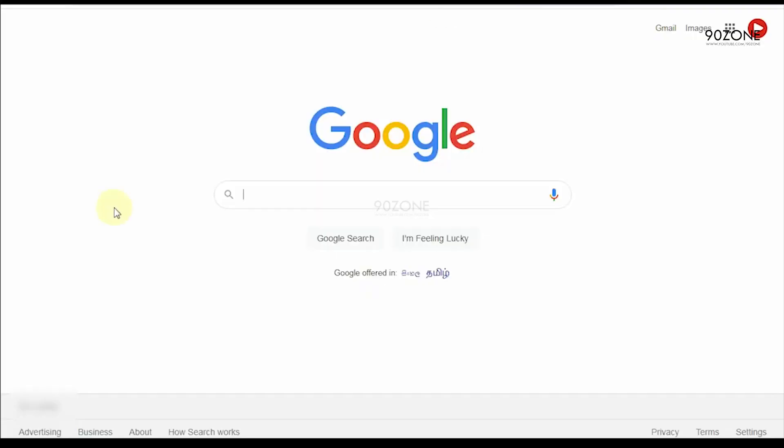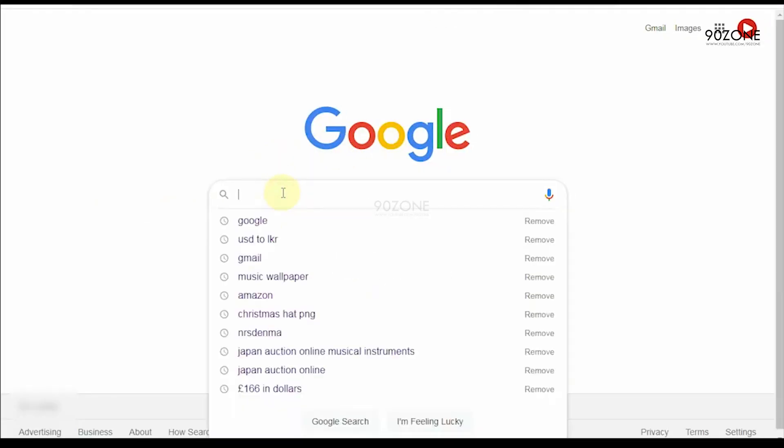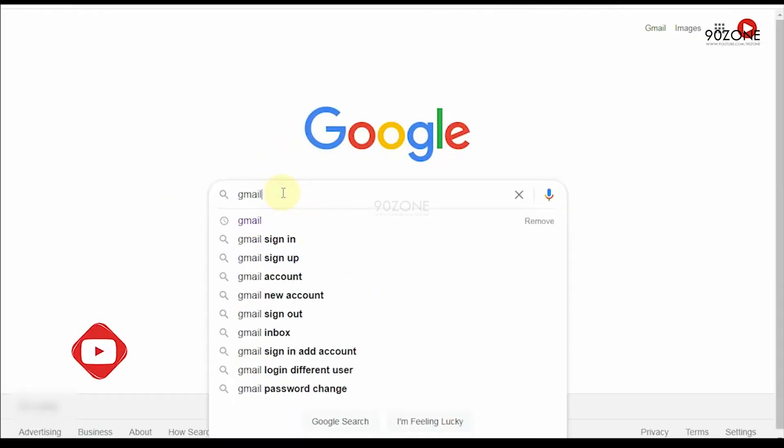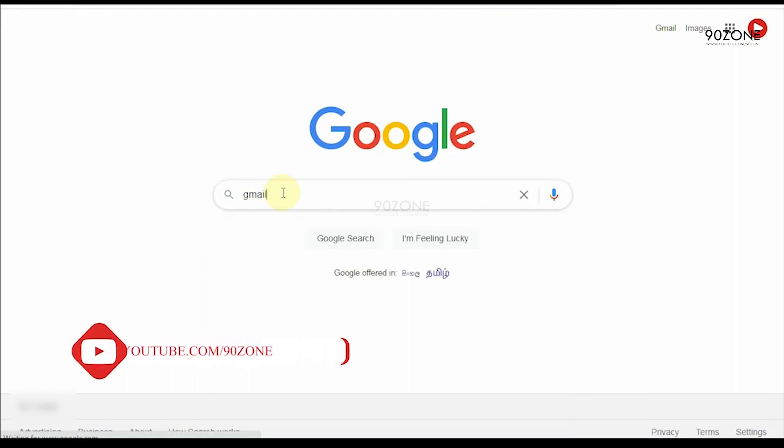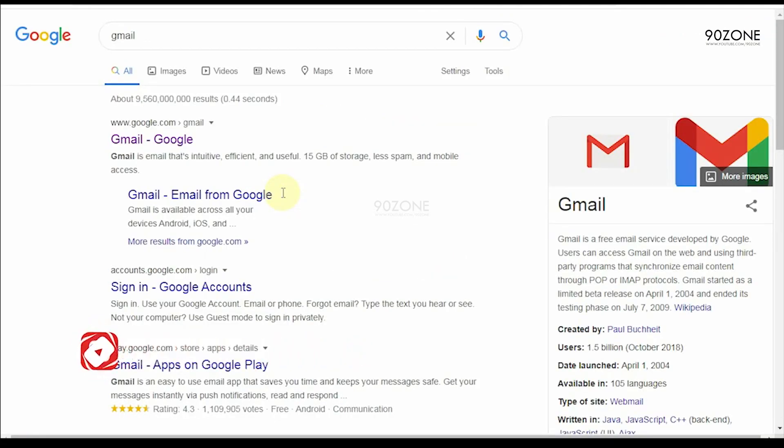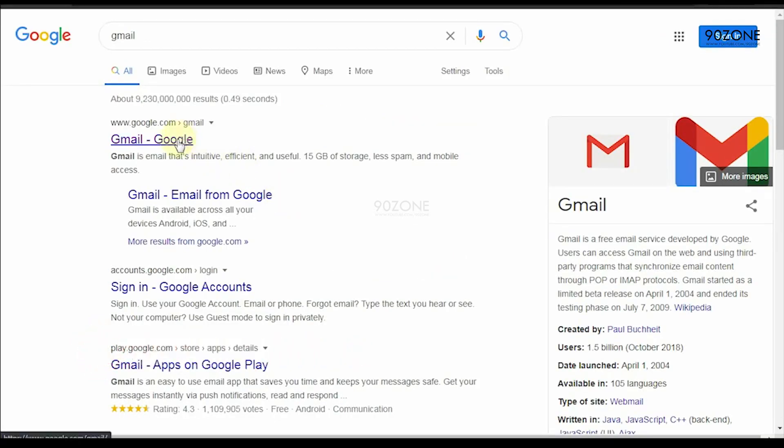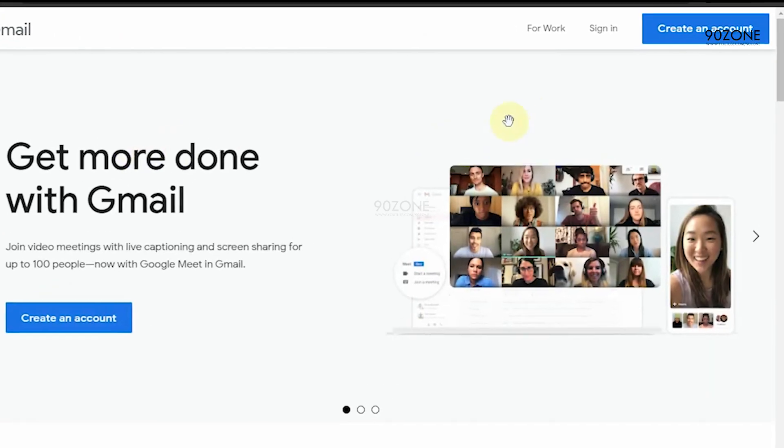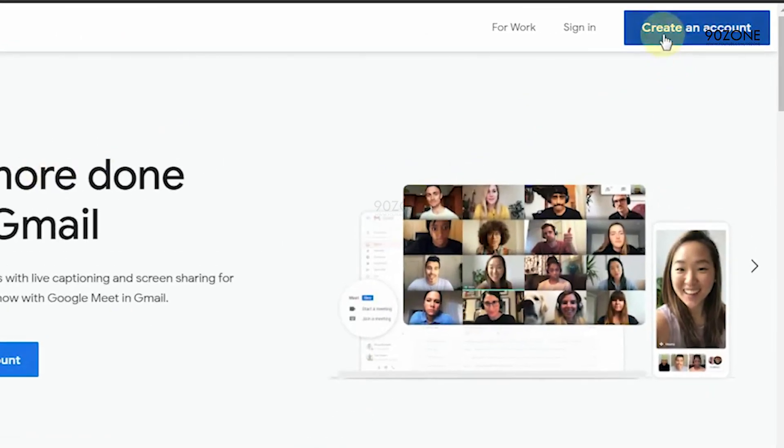Okay, let's start. Don't close this email tab. Open a new incognito window and search gmail. Go to gmail.com website. Click on create an account. You can select personal account or business account.